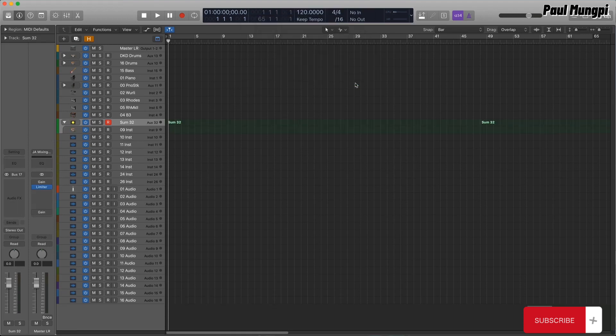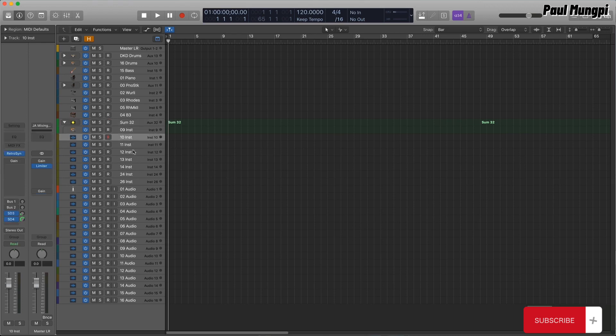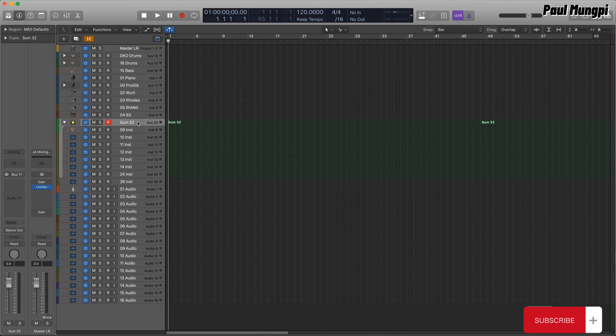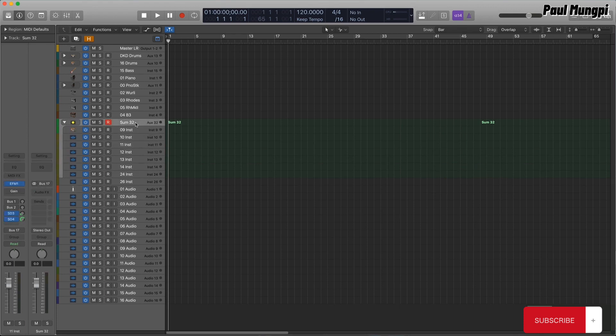This will create a stack with a master aux and, initially, a single instrument channel strip. You can drag additional instrument channel strips into the stack, and then load in whatever instruments or channel strip settings you want to include in the stack.